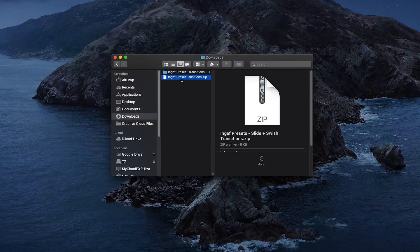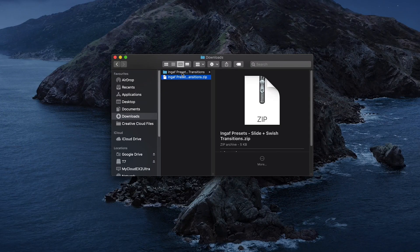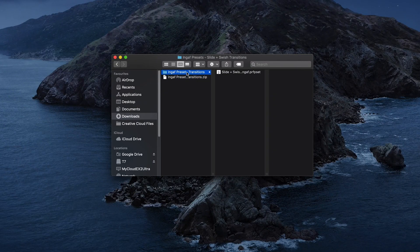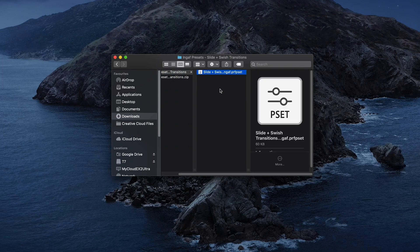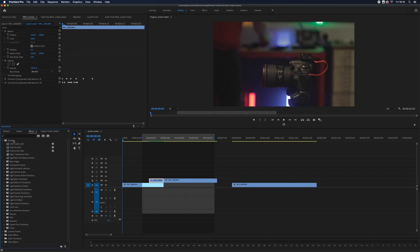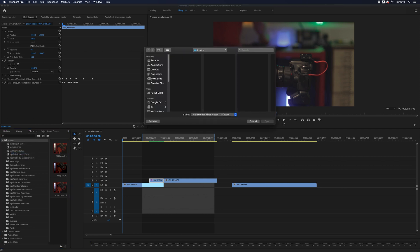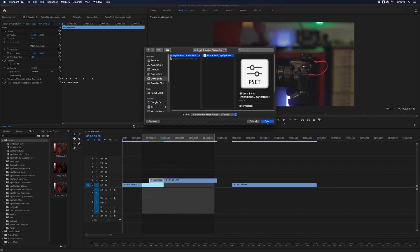Once downloaded, you'll be confronted with a zip folder of goodness. Head on over to Premiere Pro, and in the effects bin, right click and import presets. With the dialog that opens, find your new download and bam, you've got yourself one imported preset pack.